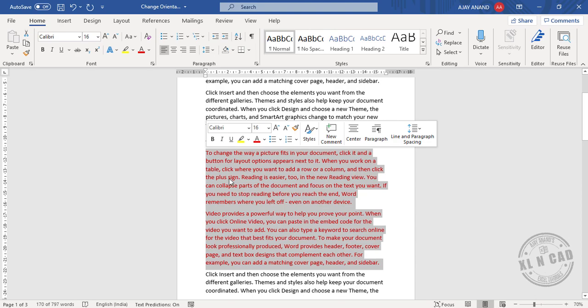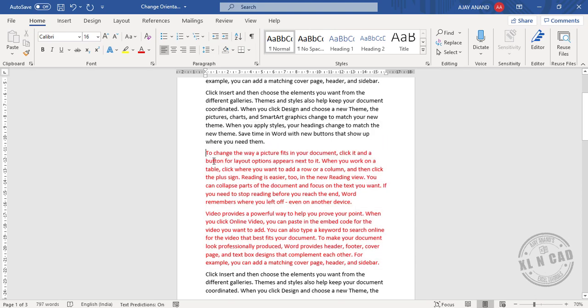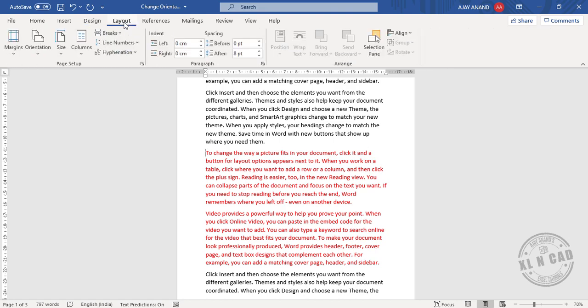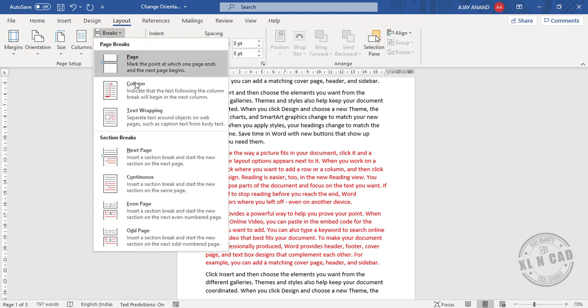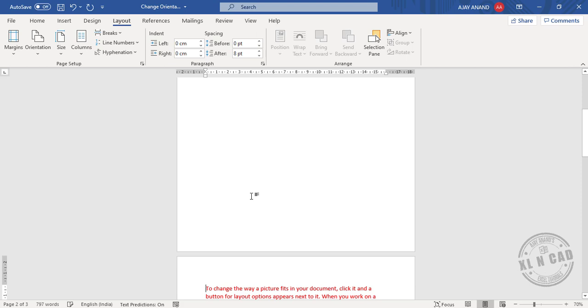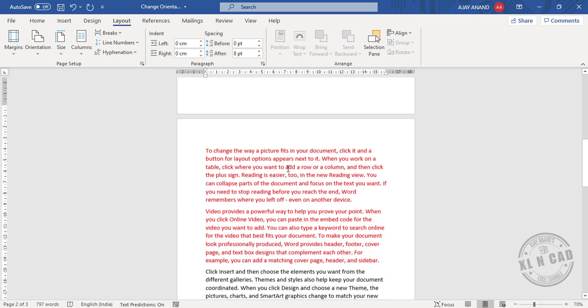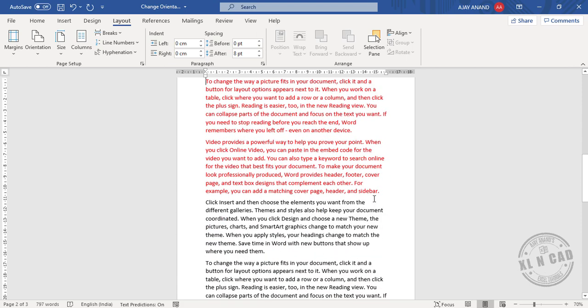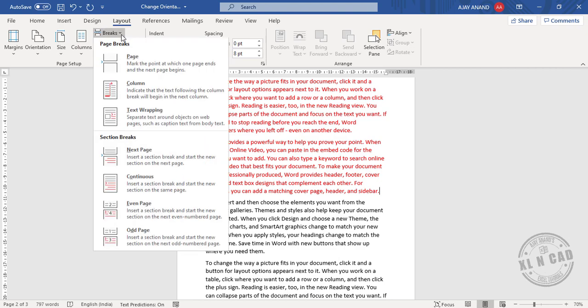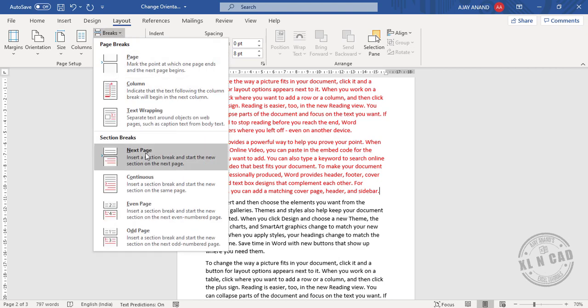Now click at the beginning of the first paragraph, go to the Layout tab, Breaks, Next Page. Click at the end of the second paragraph, once again Breaks, Next Page.